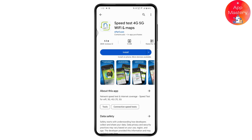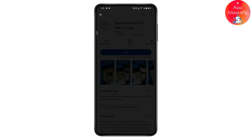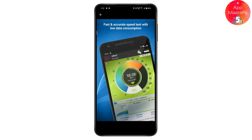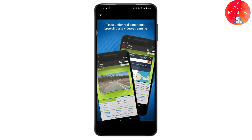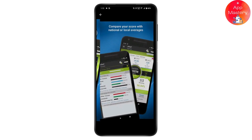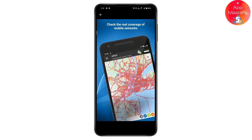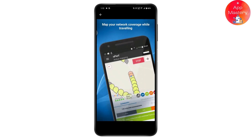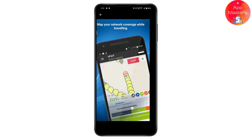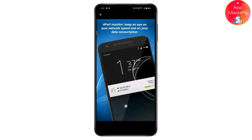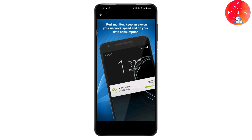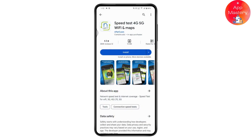The fourth application is Speed Test 4G 5G Wi-Fi. This is also a great speed test app — it is fast and accurate. It tests under real conditions with browsing and video streaming, lets you compare your score with national or local averages, check real mobile network coverage on a map, and keep an eye on your network speed and data consumption.